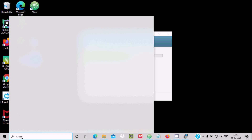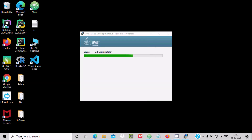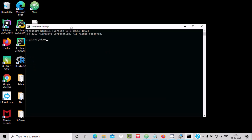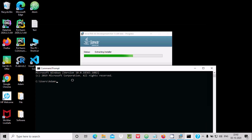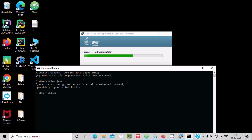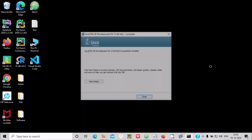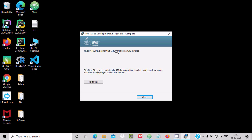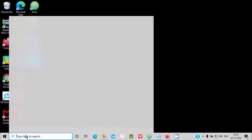Let's open Command Prompt — in the search box write CMD. Now if you write Java here, you get 'Java is not recognized as an internal or external command,' which means there is no Java in the system yet while it is still installing. Now the installation of JDK 15 is done — click Close.